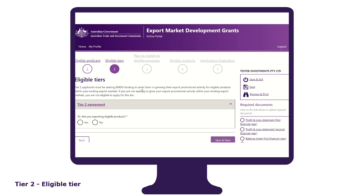The eligible tier tab has been designed to ask you questions that are specific to the tier that you have selected. It is within this tab that you will answer a series of questions that will determine if you are eligible for the tier and be prompted to upload supporting documents to prove your eligibility. As a tier 2 applicant, you must demonstrate that you have previously exported in the markets that you intend to promote.